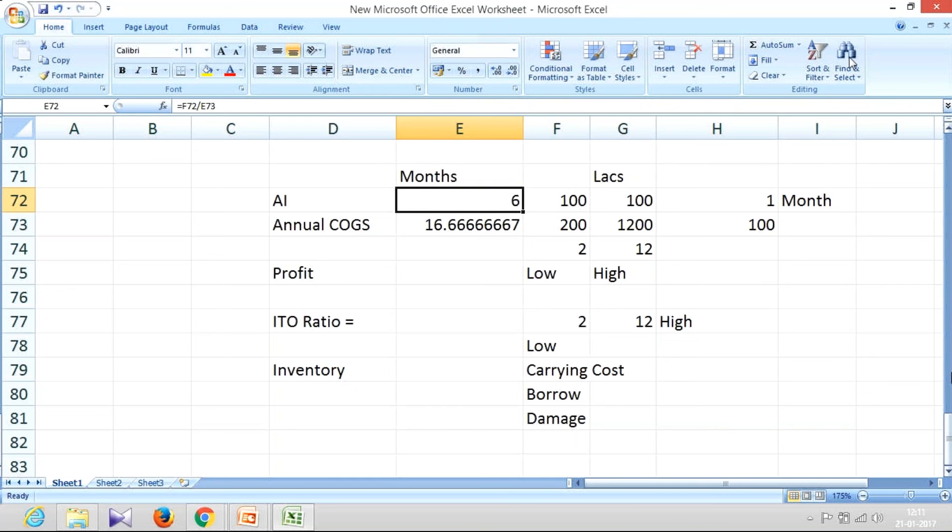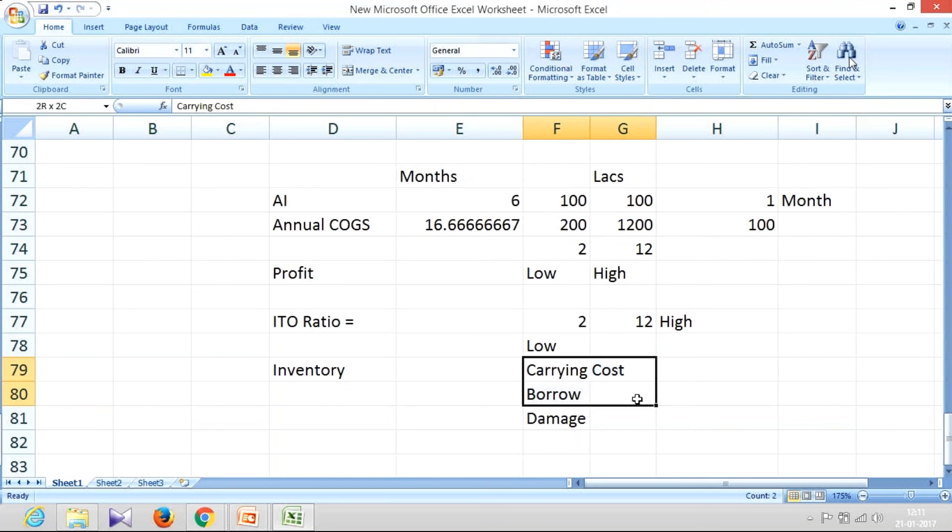Just imagine for how long you are locking your money in the inventory. And obviously you will have all this: your carrying cost will be high, your borrowing cost will be high. You will be suffering damages, deterioration, fine.